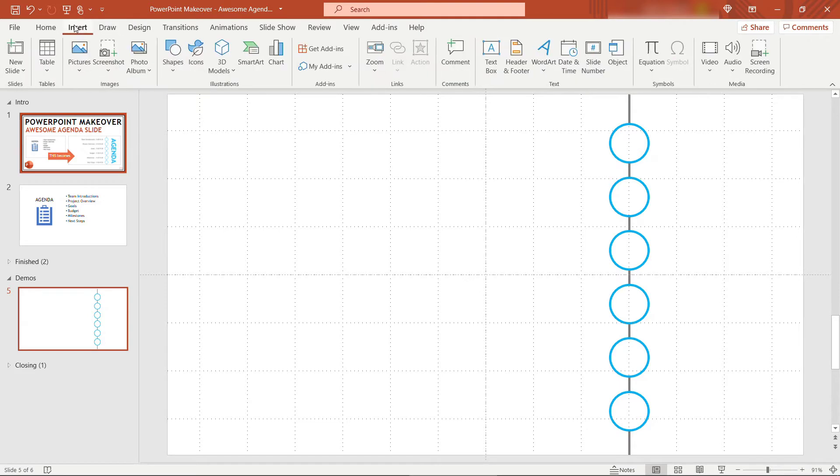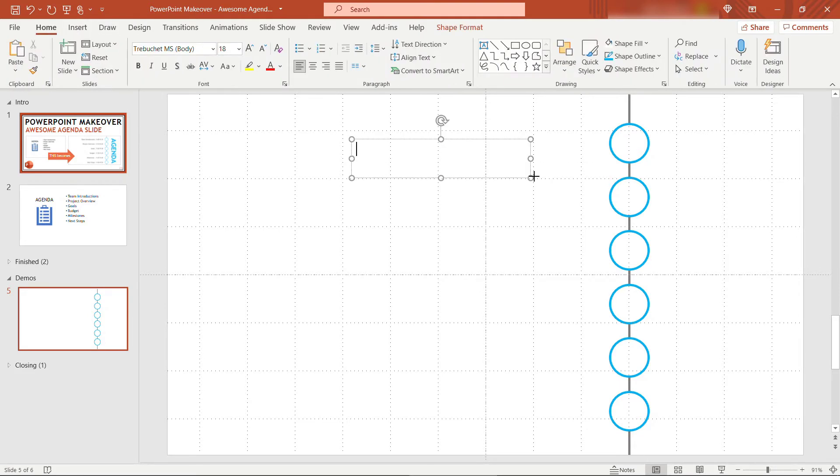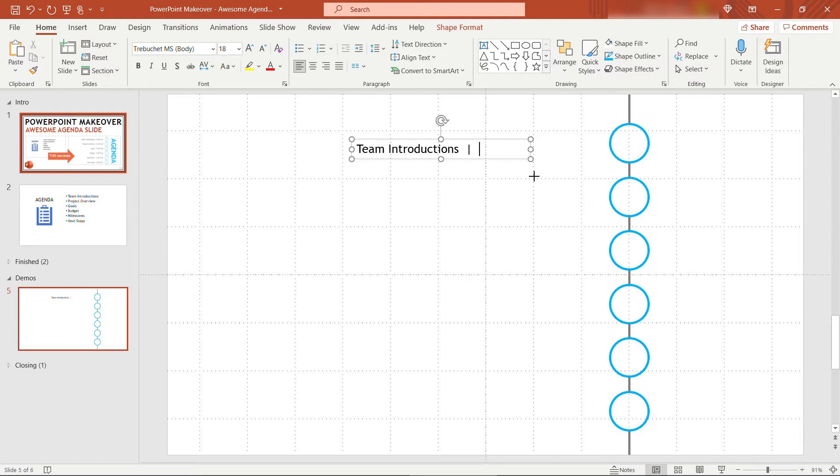Let's insert that text. So insert text box. This first one will be team introductions. We'll do the pipe character and we'll say this is going to run from 9:00 to 9:10.